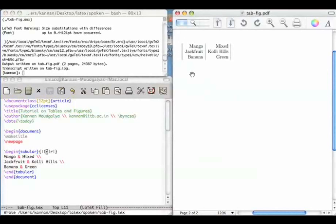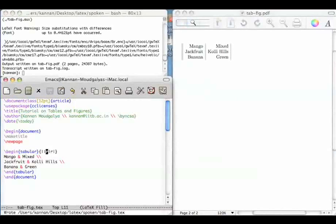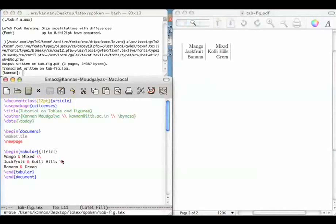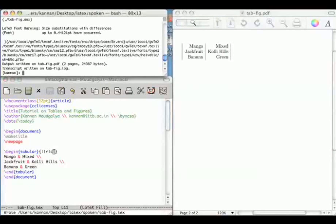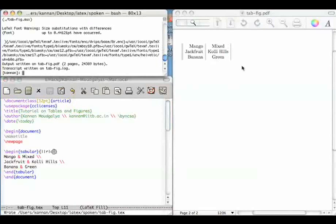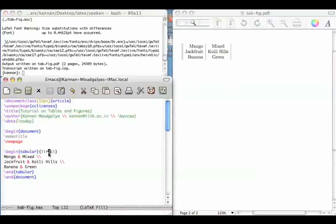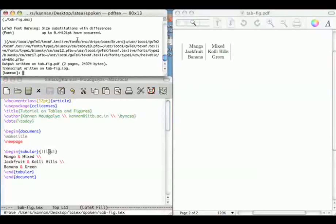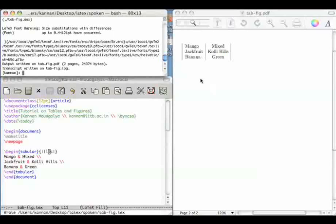We will now try different alignments. Let's put a C here to say that the second column should be center aligned. This is center aligned now. Let us make the first column left aligned. Right now it is right aligned. Let me make them left aligned. L, save, compile. Now it is left aligned.